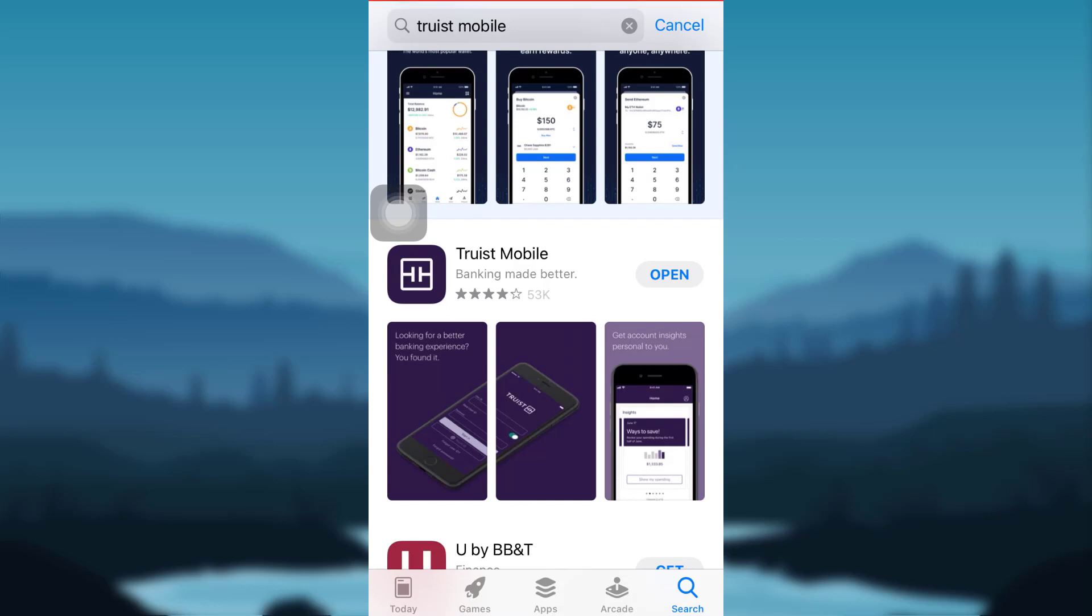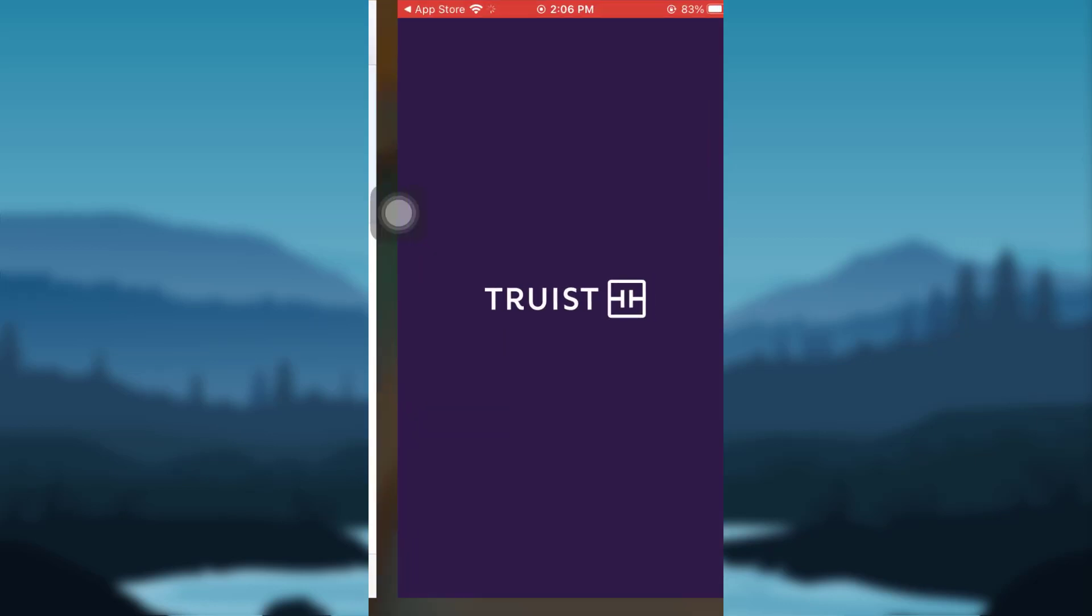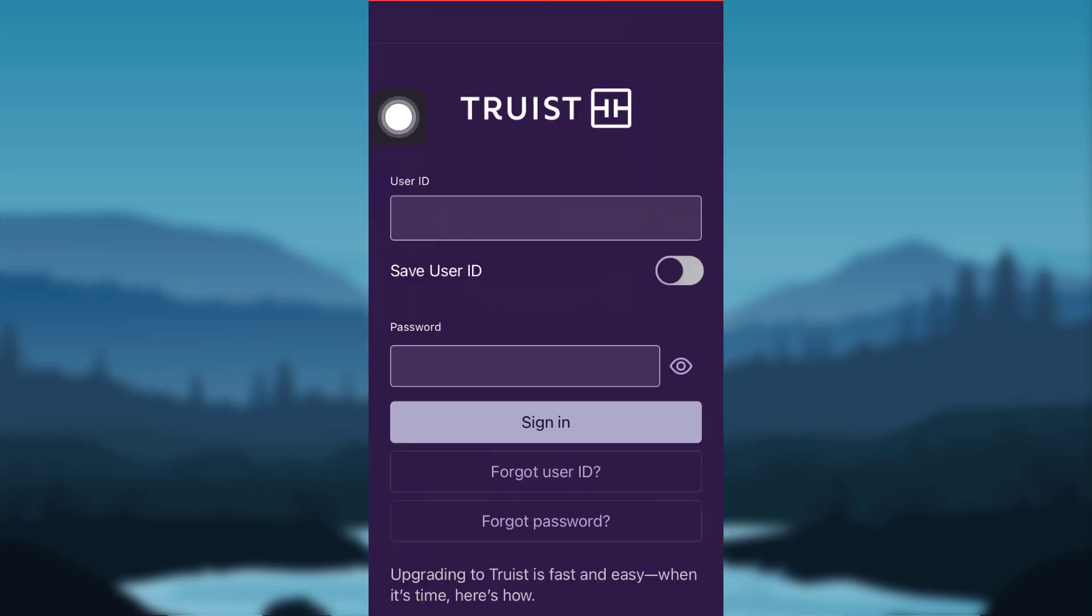You'll then see that you're being asked for login details. You need to enter the User ID of Truist Mobile Banking and your password.